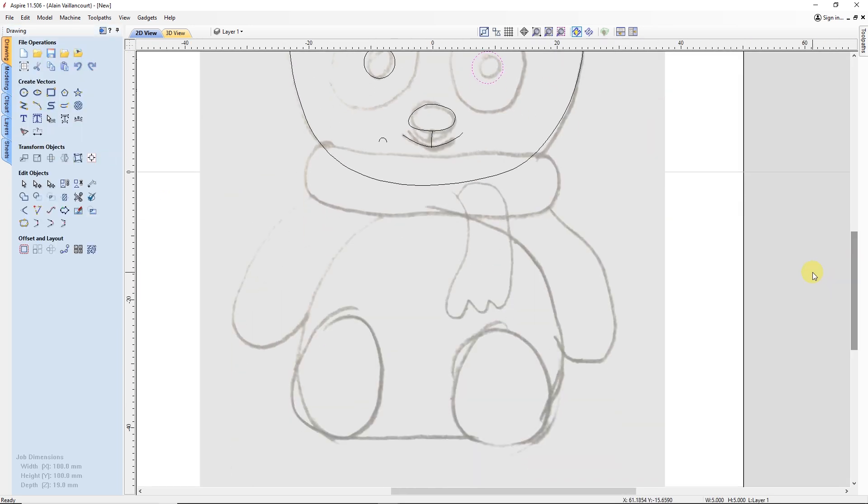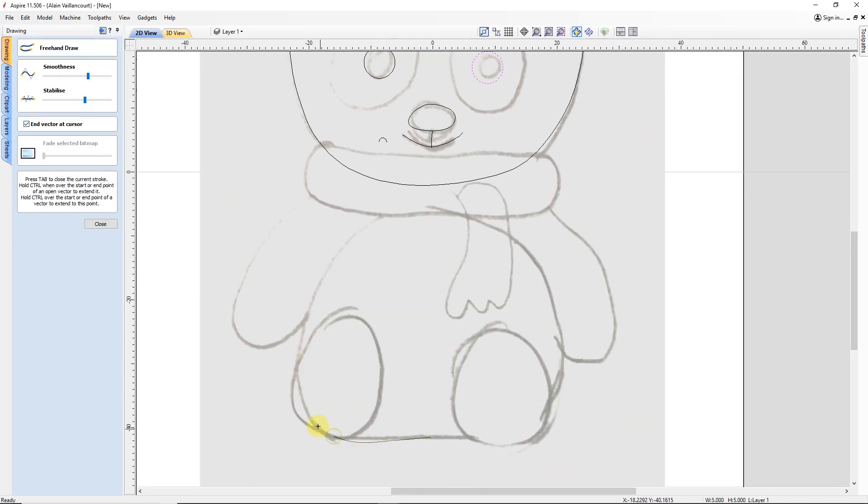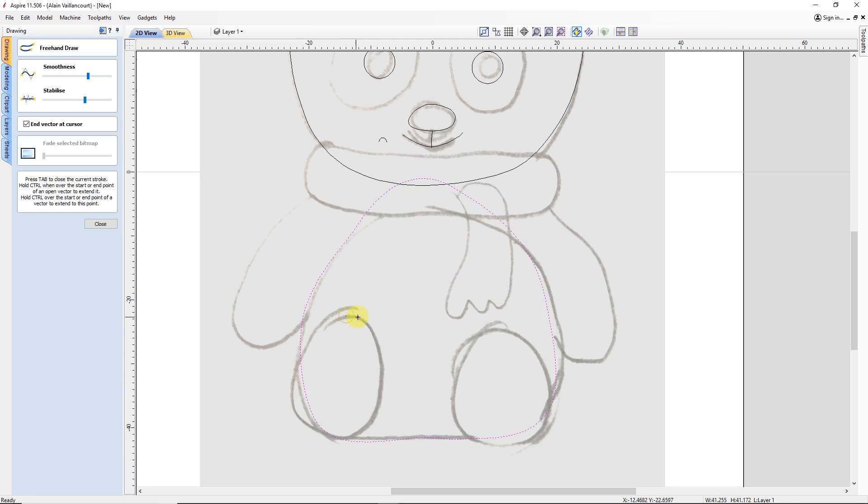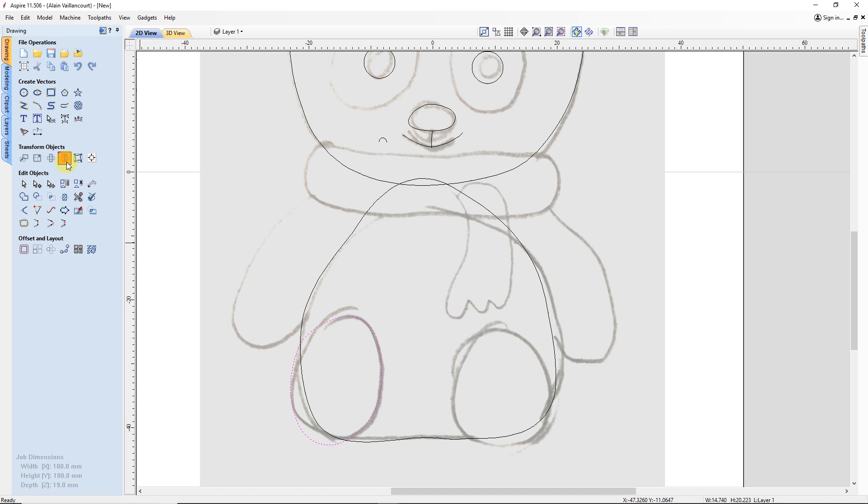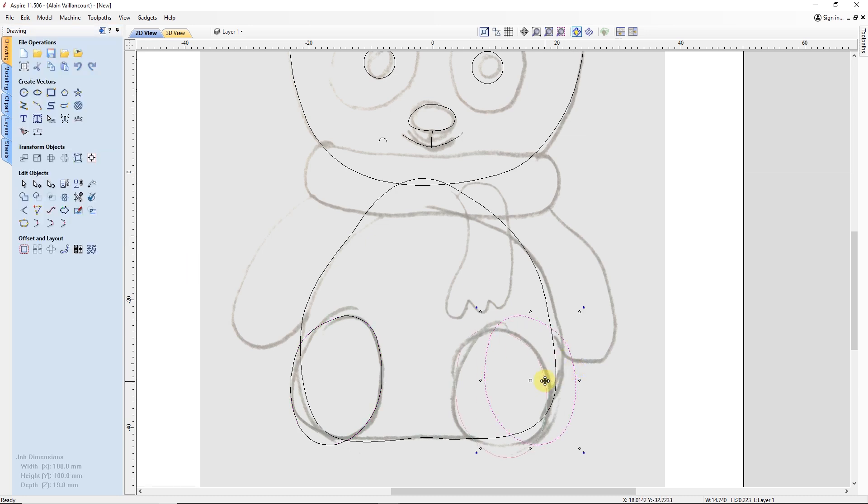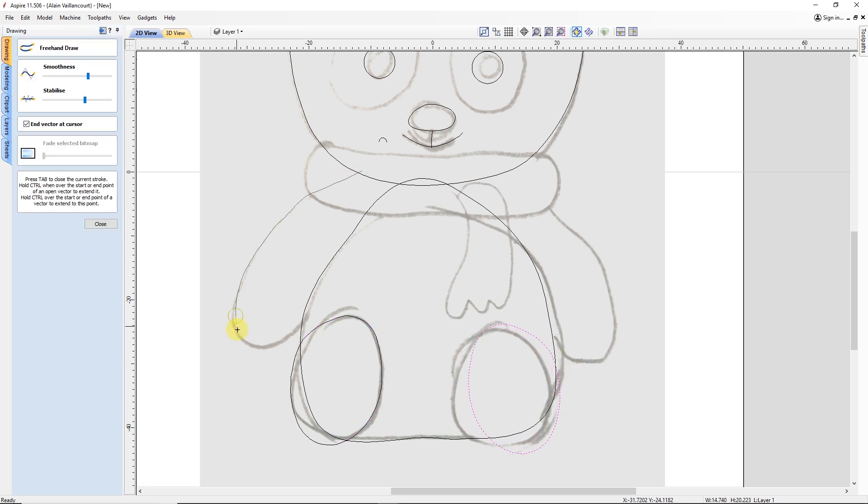Next, I continue with the eyes, the body and the feet. For those, I only draw one and mirror it for the other foot. Then, I finish the rest of the parts.